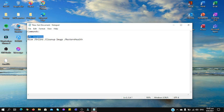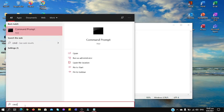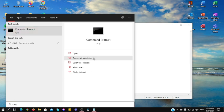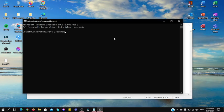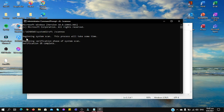The first command I'm going to show you is sfc /scannow. So you want to open your command prompt and run it. And you want to type sfc space /scannow and you want to click enter. So it will begin to scan your system.